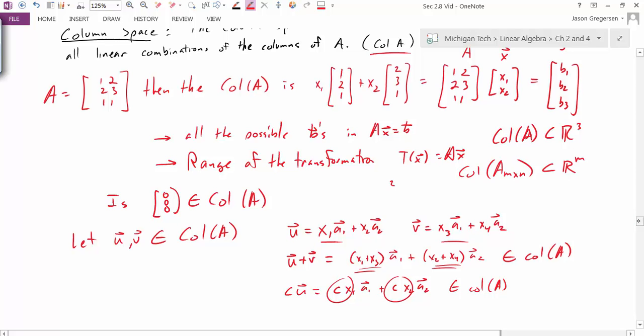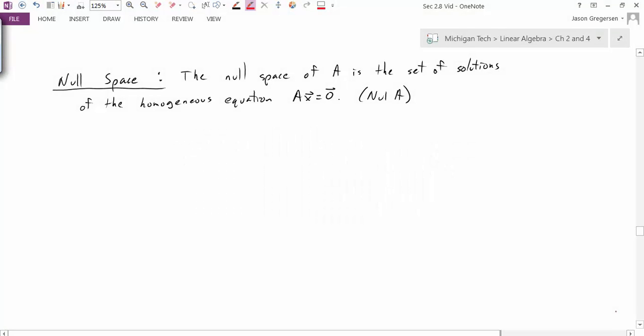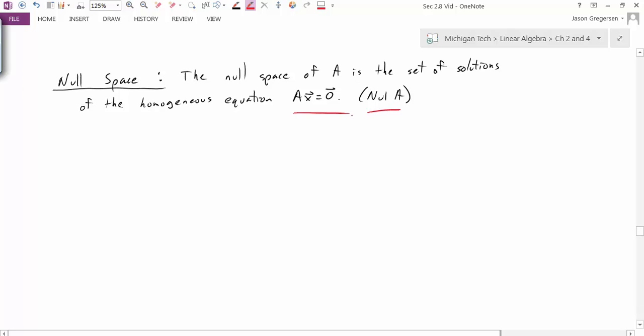Now let's look at another subspace: the null space. The null space of A is the set of all solutions of the homogeneous equation Ax = 0, and we write it as null(A). This definition is a bit more straightforward — it's just the solution set to this equation.